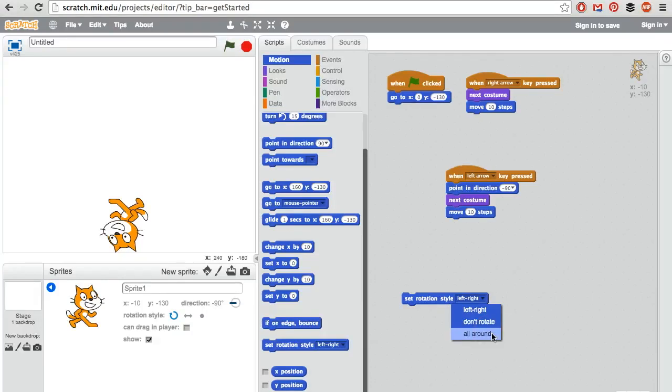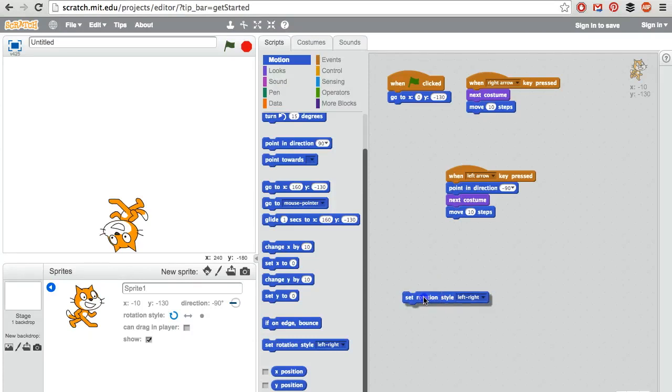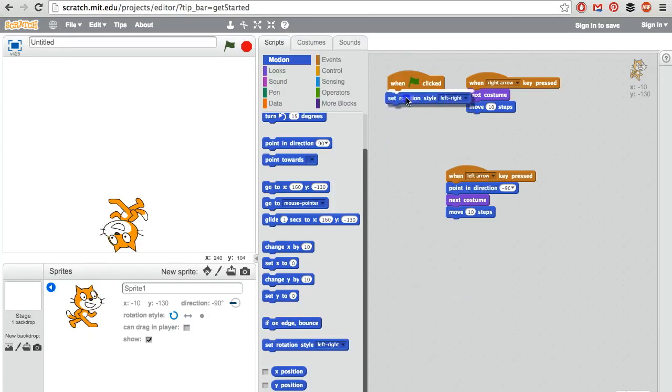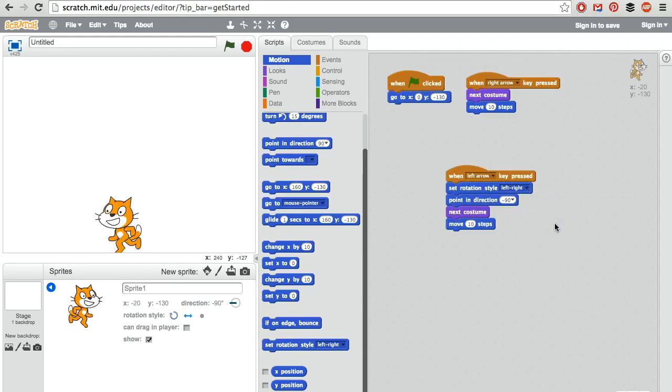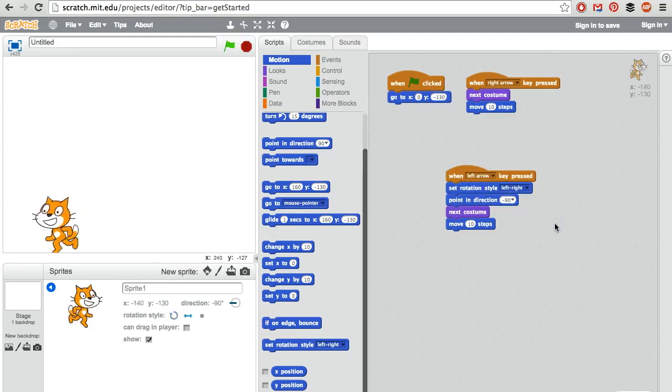All around is what the cat is set to right now. We just want the cat to face either left or right. So I could put this so that when the game is started, we set the rotation style to that, or every time he faces left. It doesn't really matter. I'll just say that. Now the cat is facing the correct way.